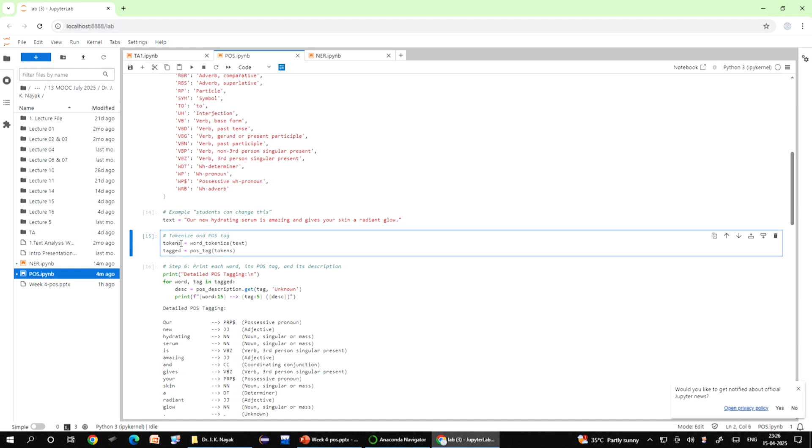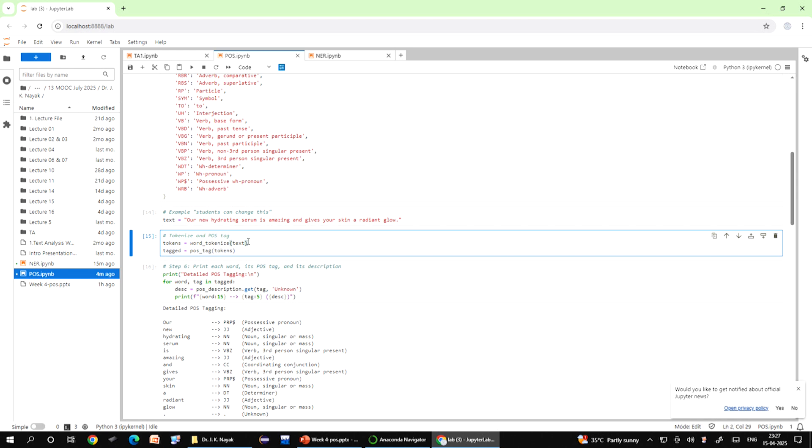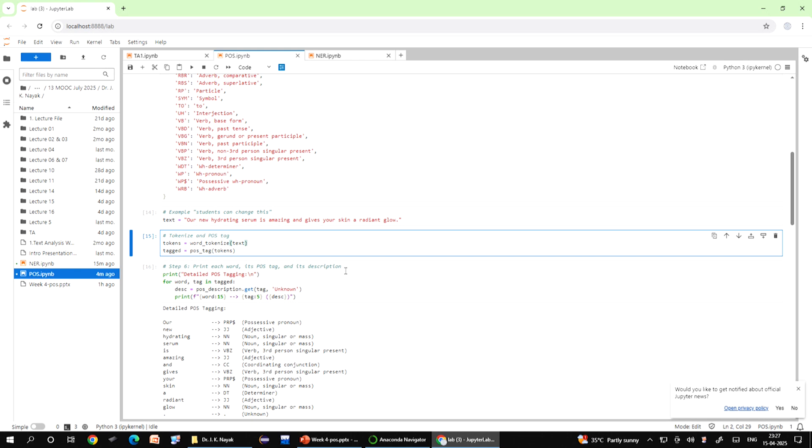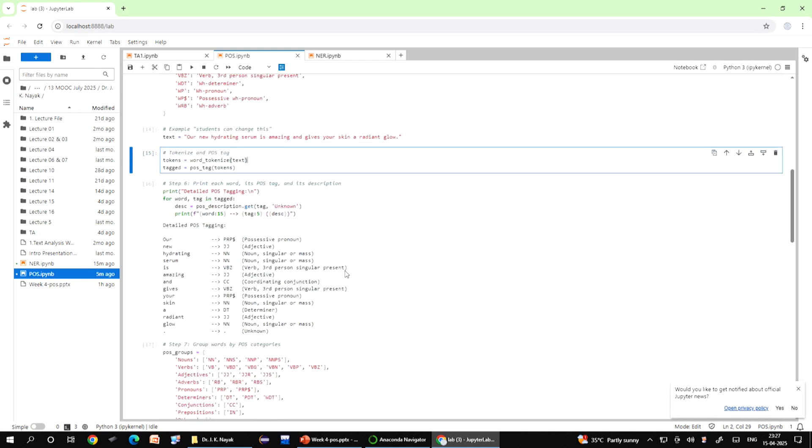When you write this line of code, it breaks the sentence into individual words and punctuation marks called tokens. It splits our new hydrating serum into a list like our, new, hydrating, serum. Then the tag equals POS underscore tag takes the list of tokens and assigns a part of speech tag to each one, identifying whether each word is a noun or a verb or adjective. The result is a list of pairs like our, new JJ, serum NN.